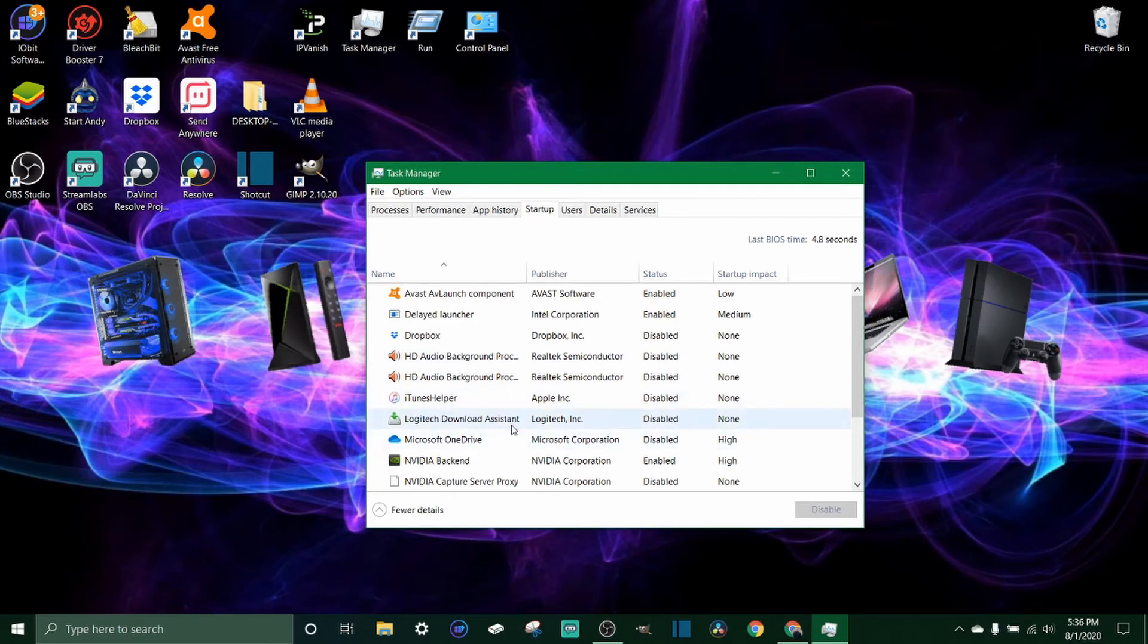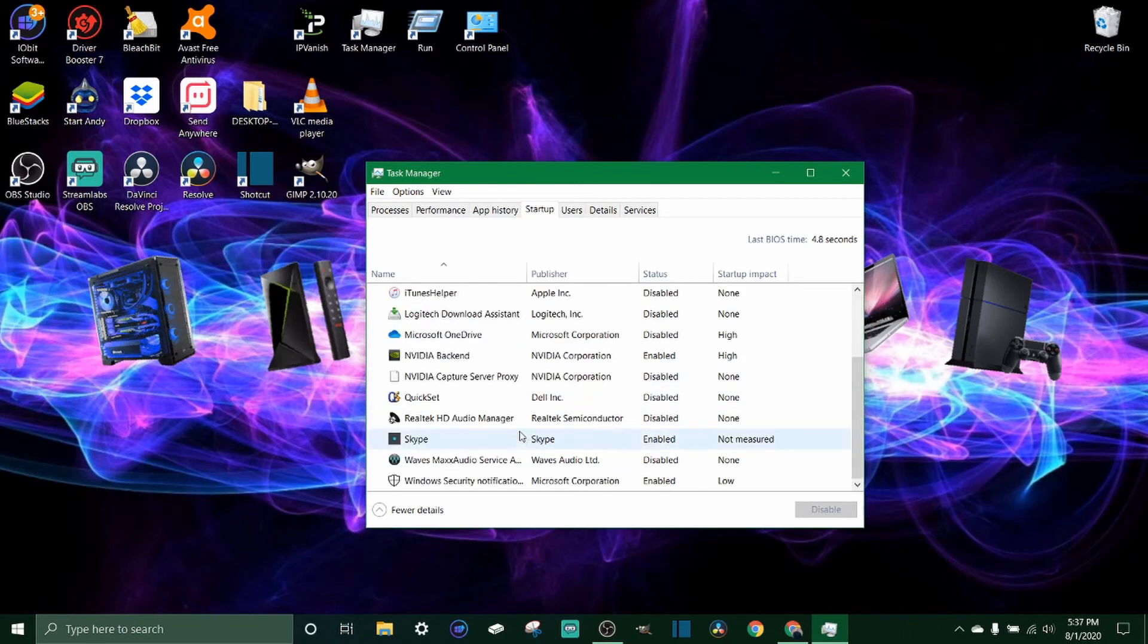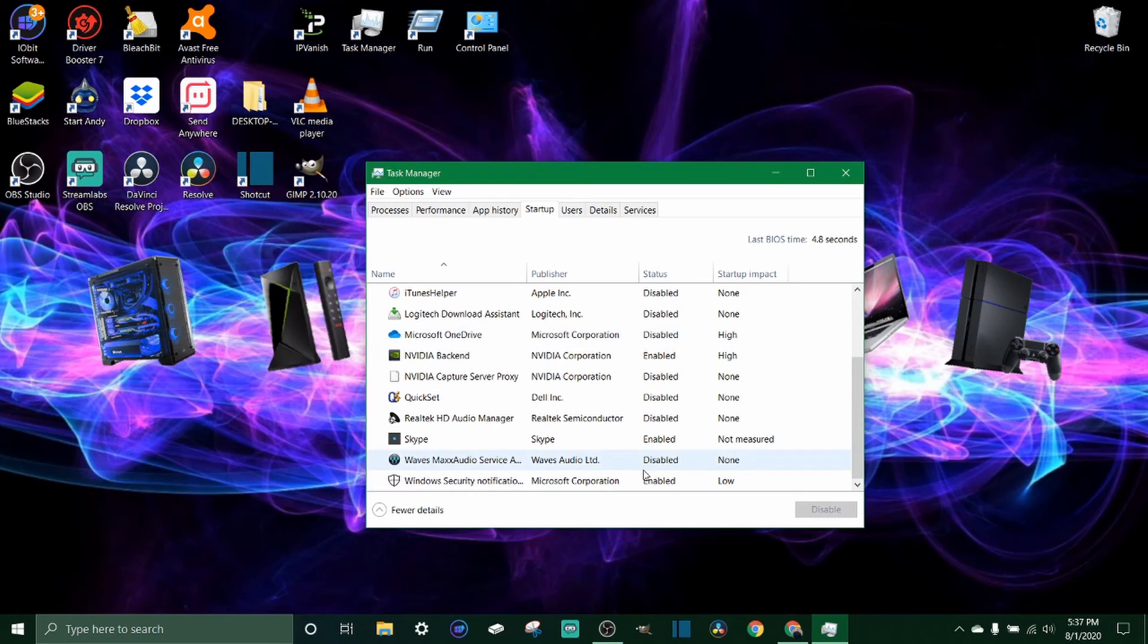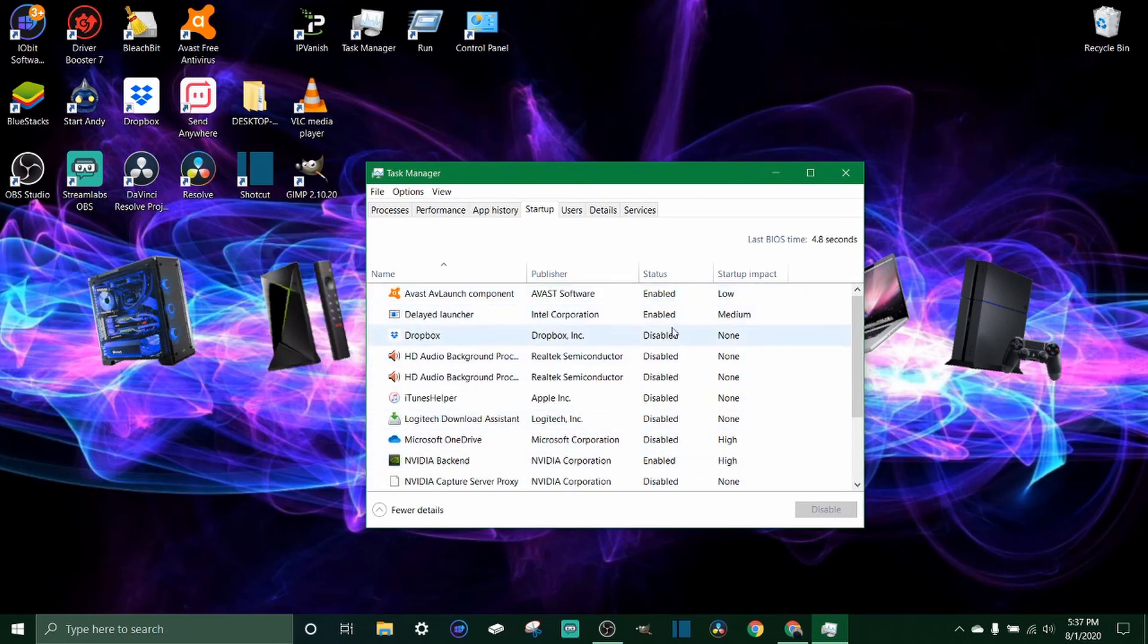Now don't disable anything unless you're positive that you don't want it on. But like I could go through here and I didn't want Dropbox on so I disabled that, disabled a couple other things that were taking a lot of startup impact. So you can go through and pick and choose whichever ones you want running and whichever ones you want disabled. It's all personal preference, but if you don't know what you're doing don't mess with too many things. You don't want to make it worse than it was before.